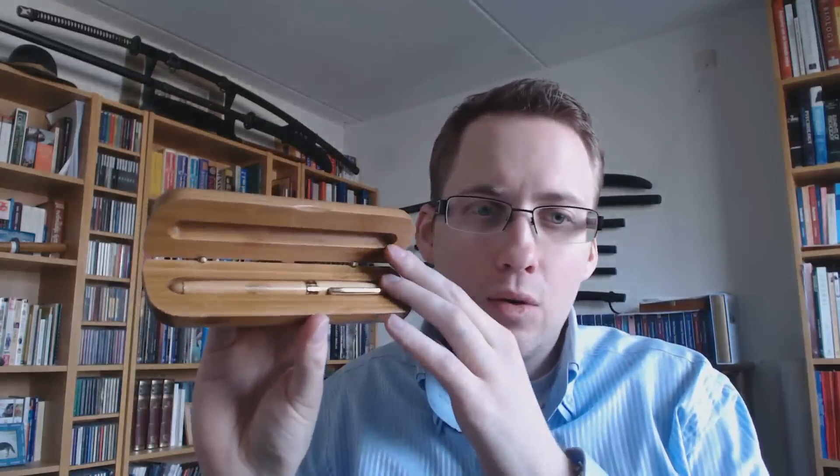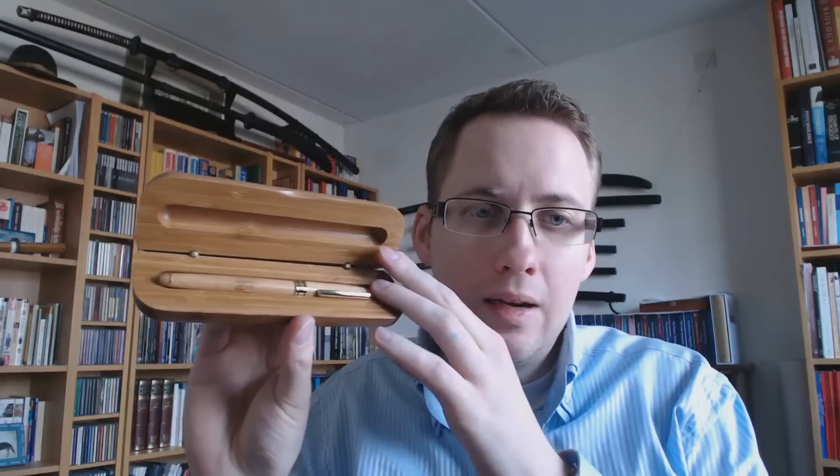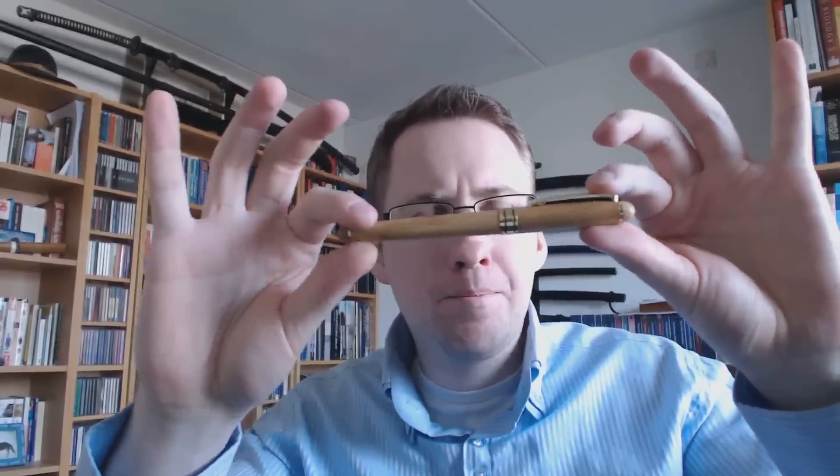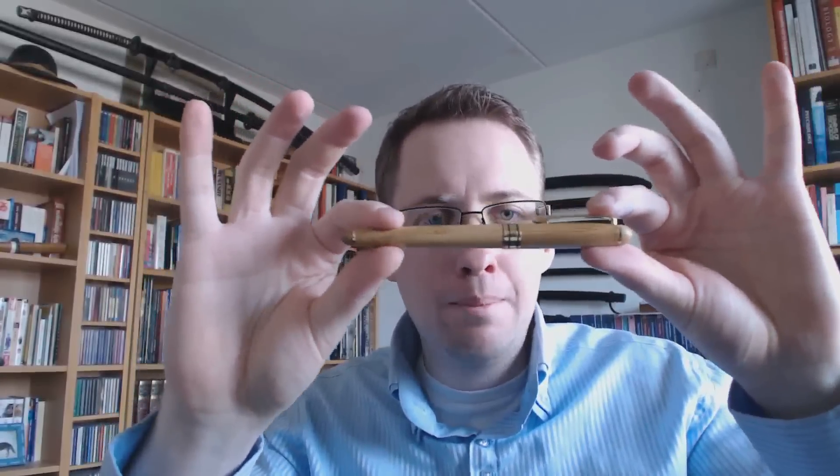The pen is also made of bamboo. Whoops! That was the pen. It's right here. Bamboo. That's right. So it's not wood, it's bamboo. I'll cover the parts of the pen, tell what I like about it, what I don't like about it, and I'll do a writing sample.